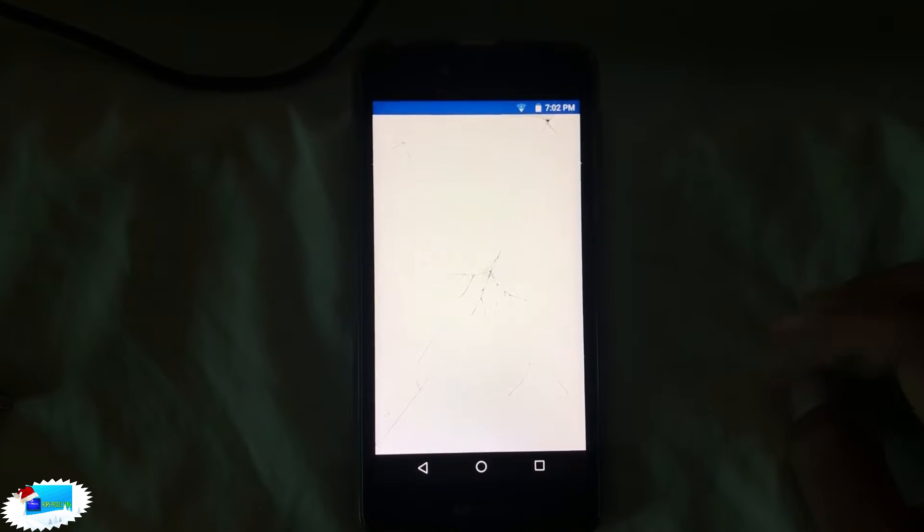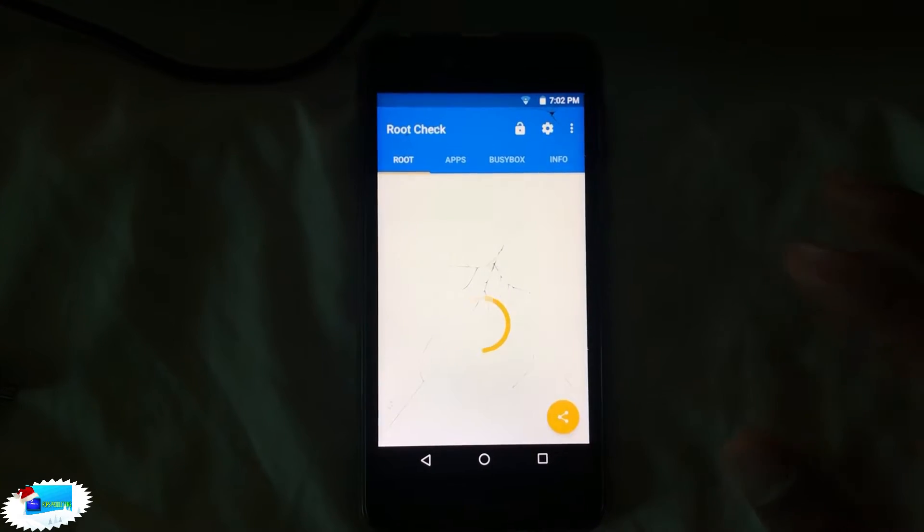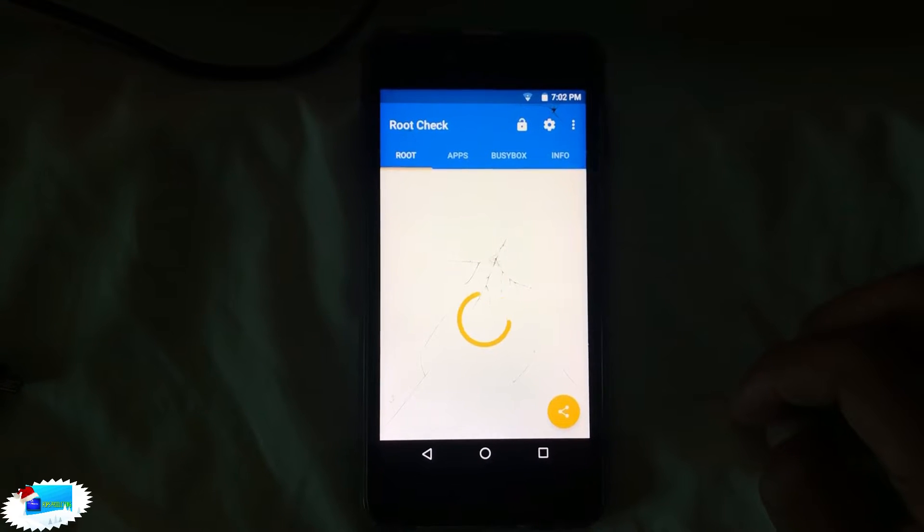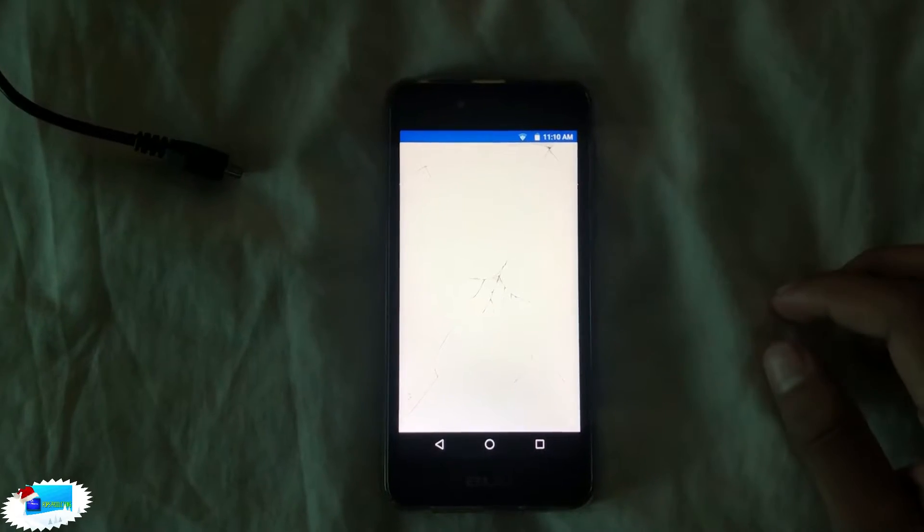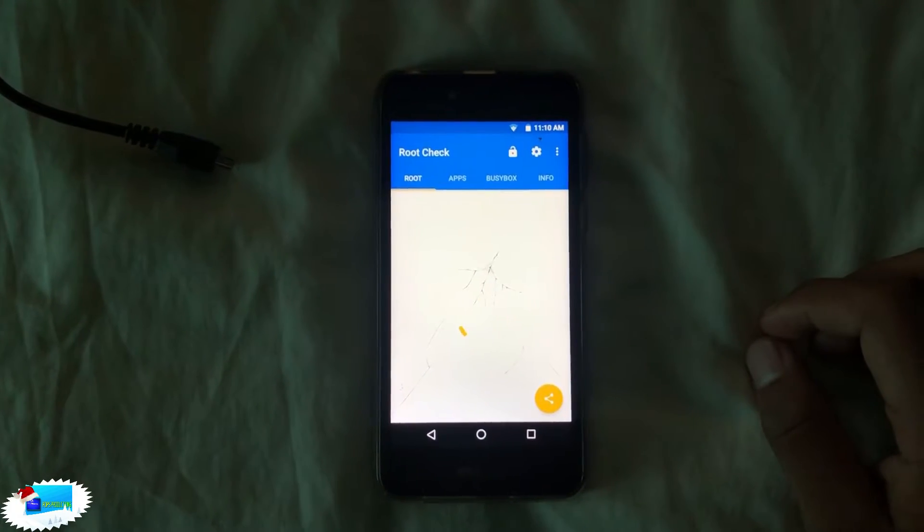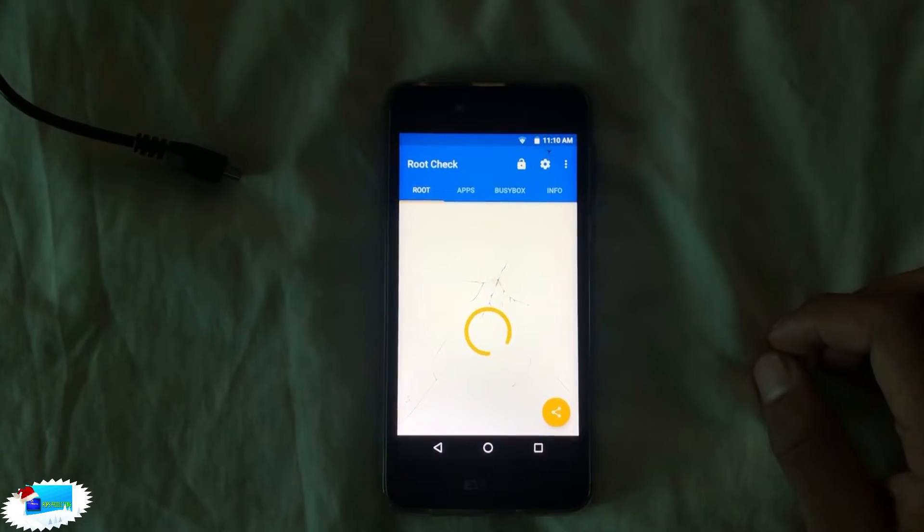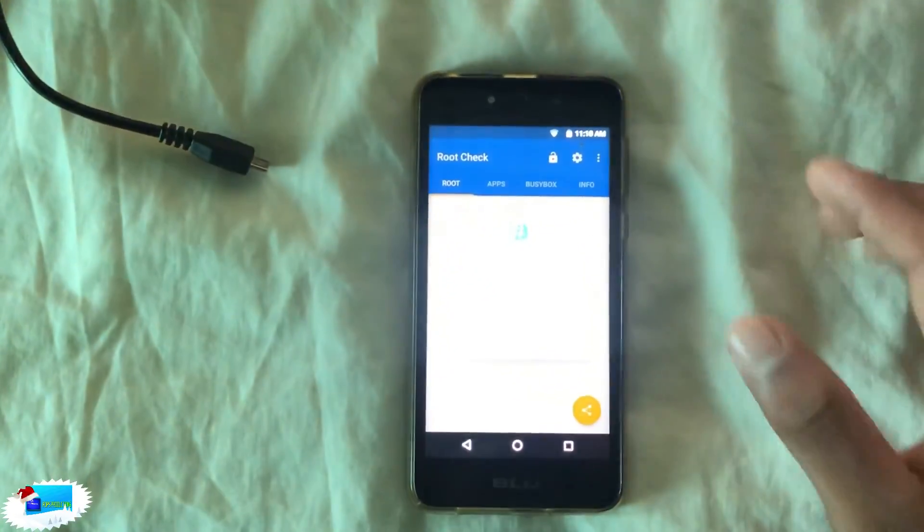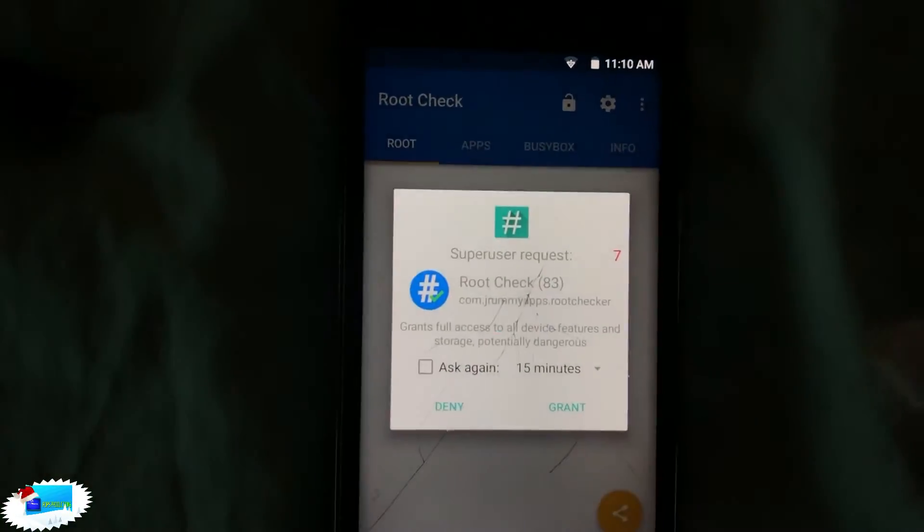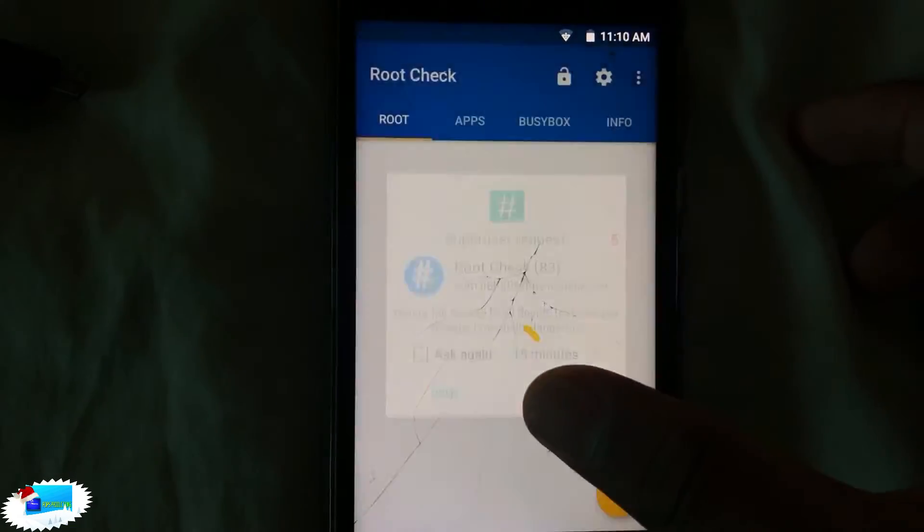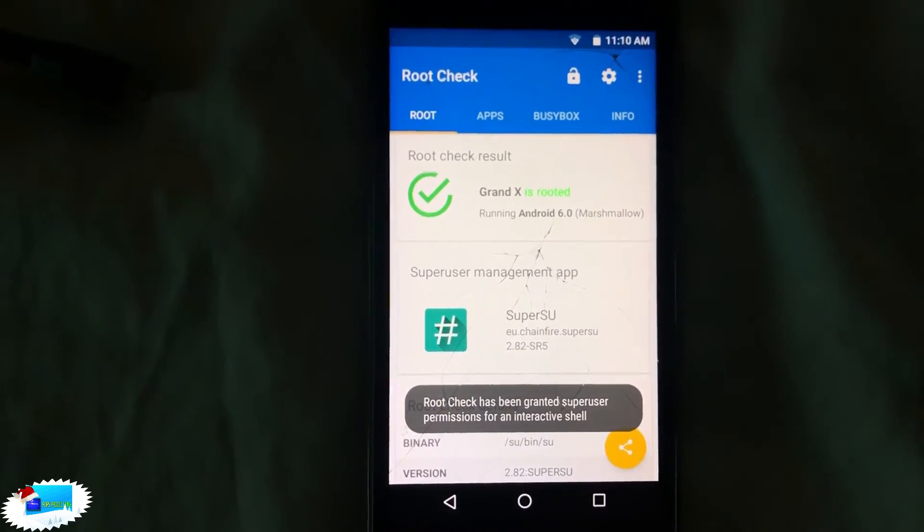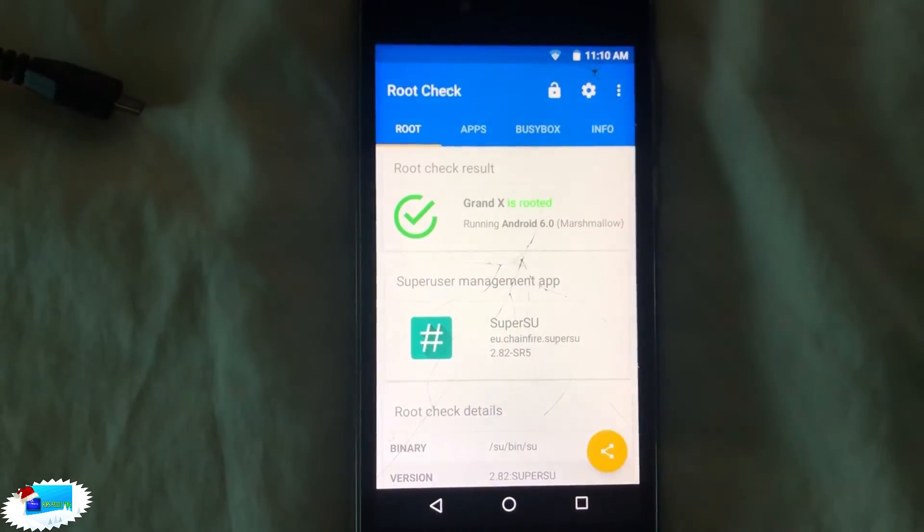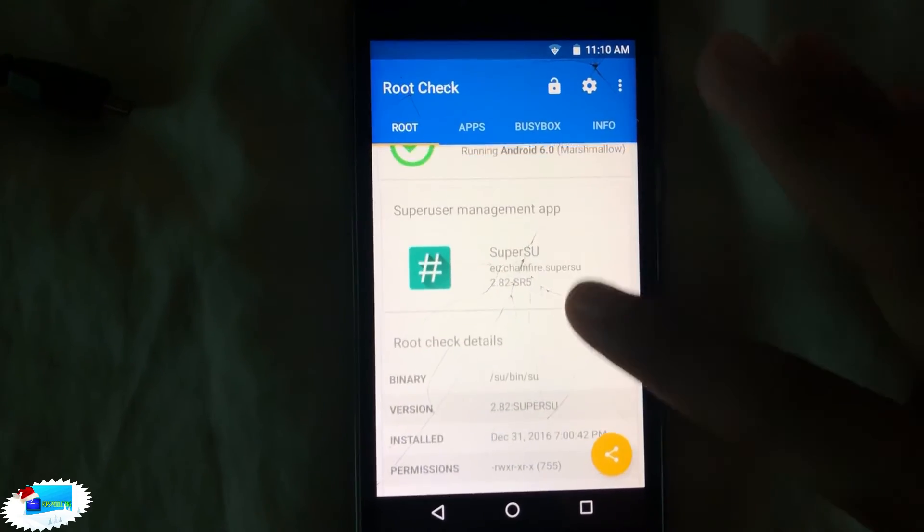And now any time from now you should see a prompt from SuperSU asking you to grant root access to this. So you can see it over here. Now tap Grant. And immediately after tapping Grant, you'd see that your device is rooted. So now you can go ahead and do